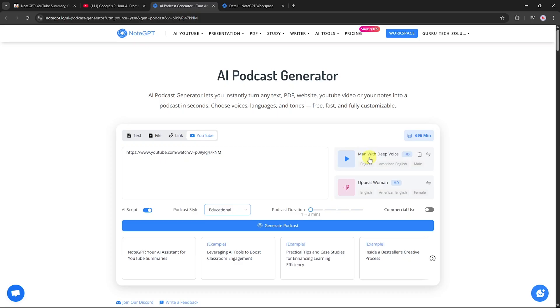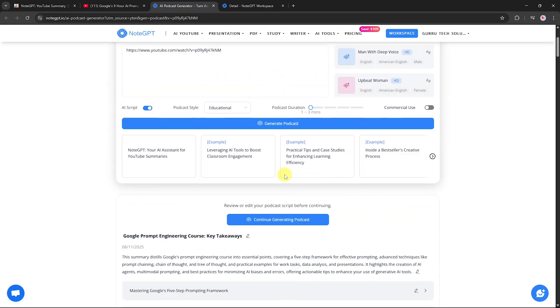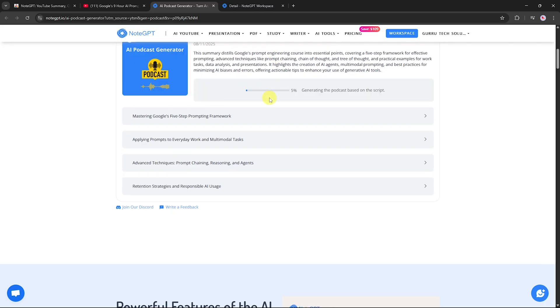NodeGPT can use multiple voices in a single podcast for a conversational feel. Once all settings are ready, click generate. The podcast will be created within seconds. You can then edit timestamps if needed, and click continue to finalize.